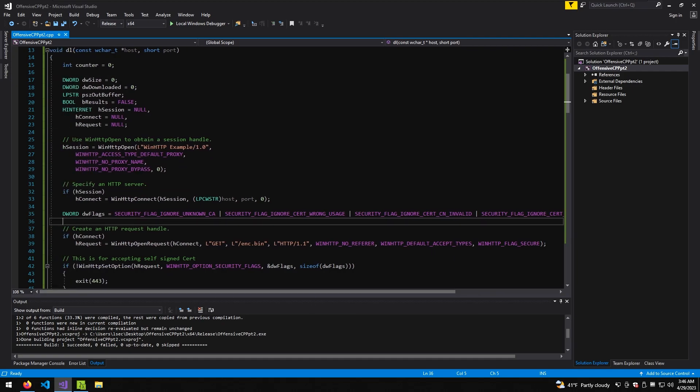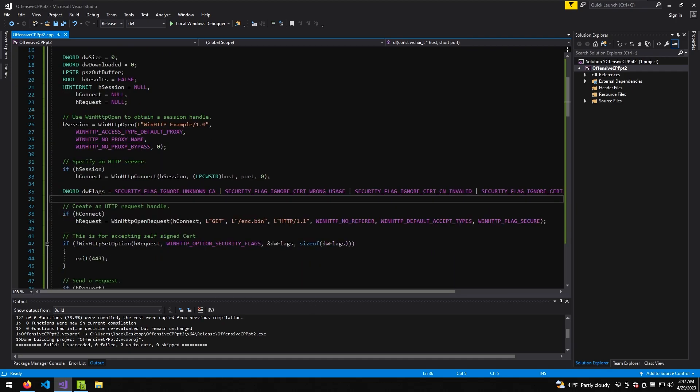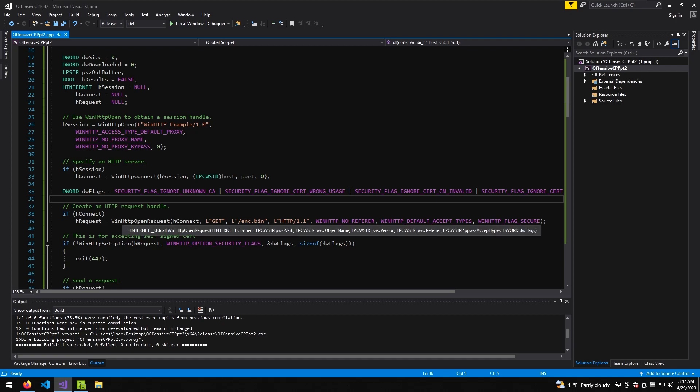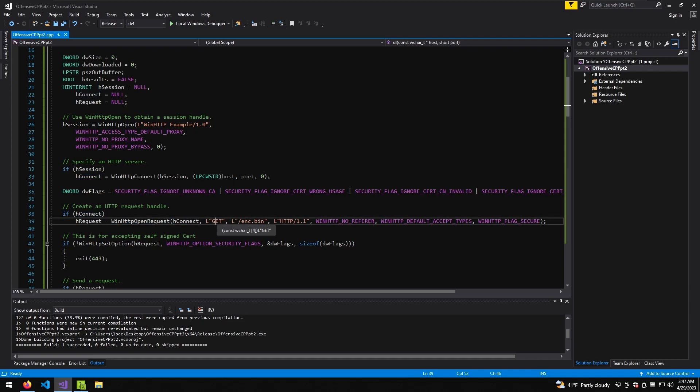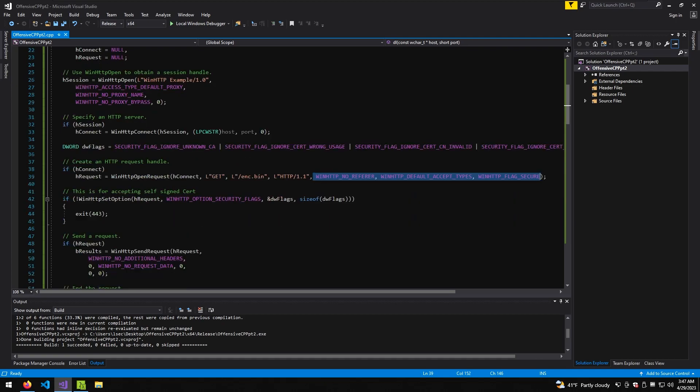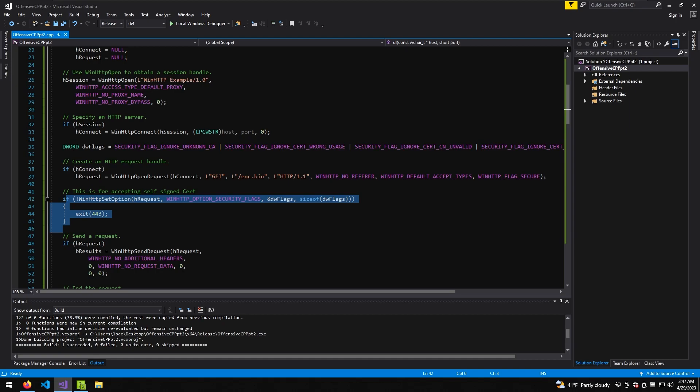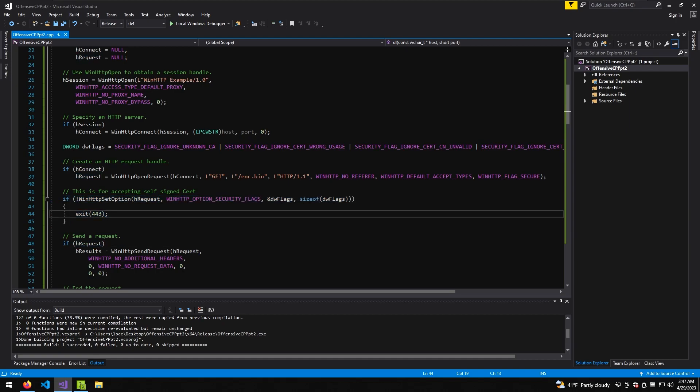The next step we do is actually define where and what our request would look like. In that case we're gonna do open HTTP request. We're gonna use the session we have previously, and then we're gonna specify the method we're gonna use, the file path we're gonna use, the HTTP version, and additionally some flags for connecting over SSL. We check if that's the case, and if we can successfully open a connection, if that's the case we continue, if not we exit.